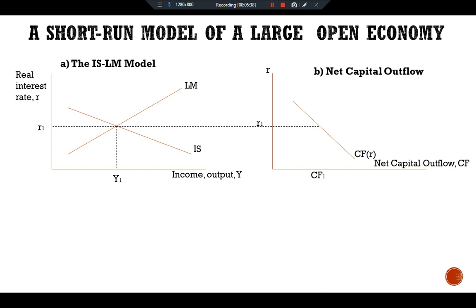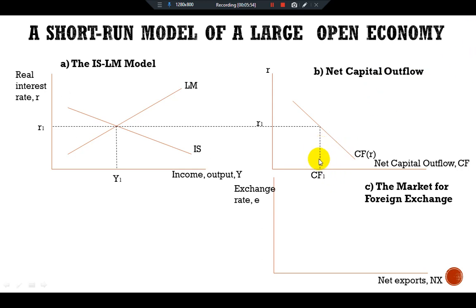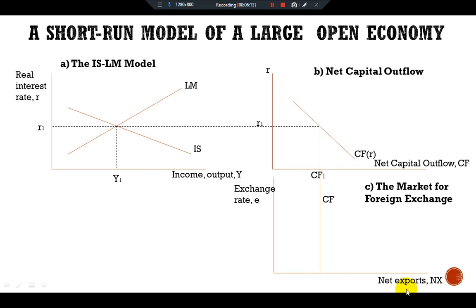The third panel shows the market for foreign exchange, with net exports NX on the x-axis and exchange rate e on the y-axis. Taking CF1 into this panel, we have a negative relationship between exchange rate and net exports, giving a downward-sloping net exports curve. Where the CF line and the net exports curve intersect, that determines the level of net exports and the exchange rate in the economy.